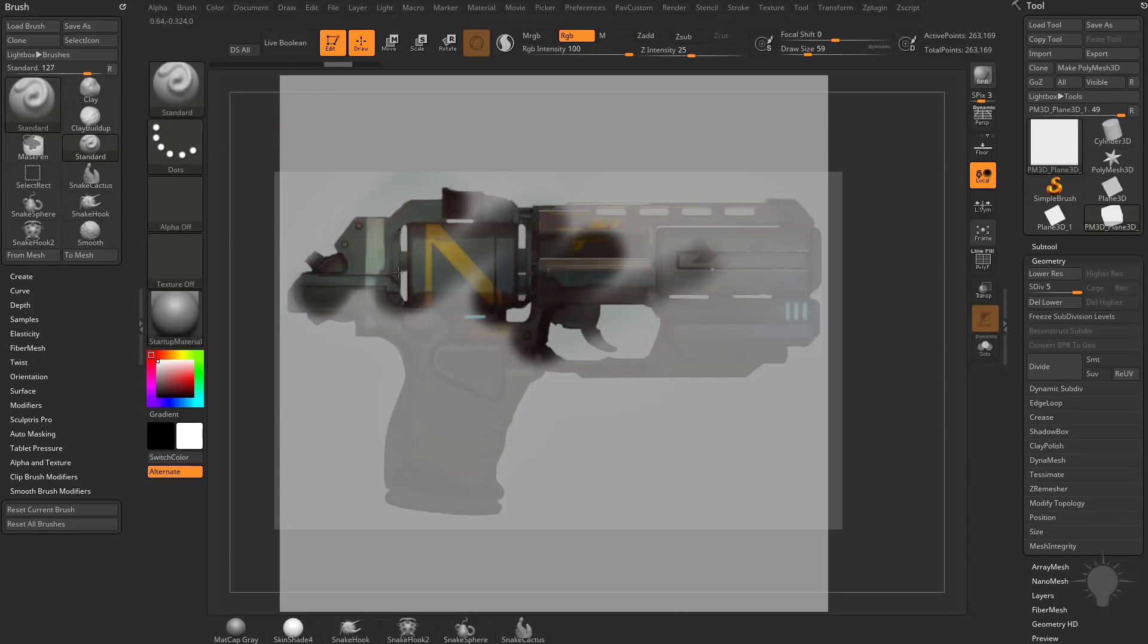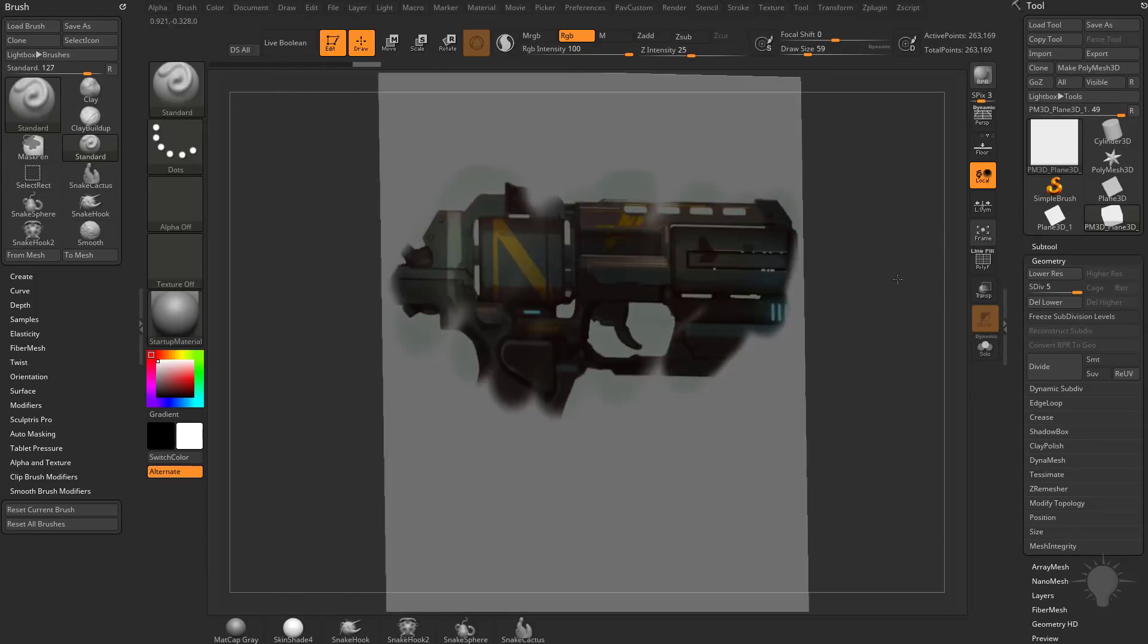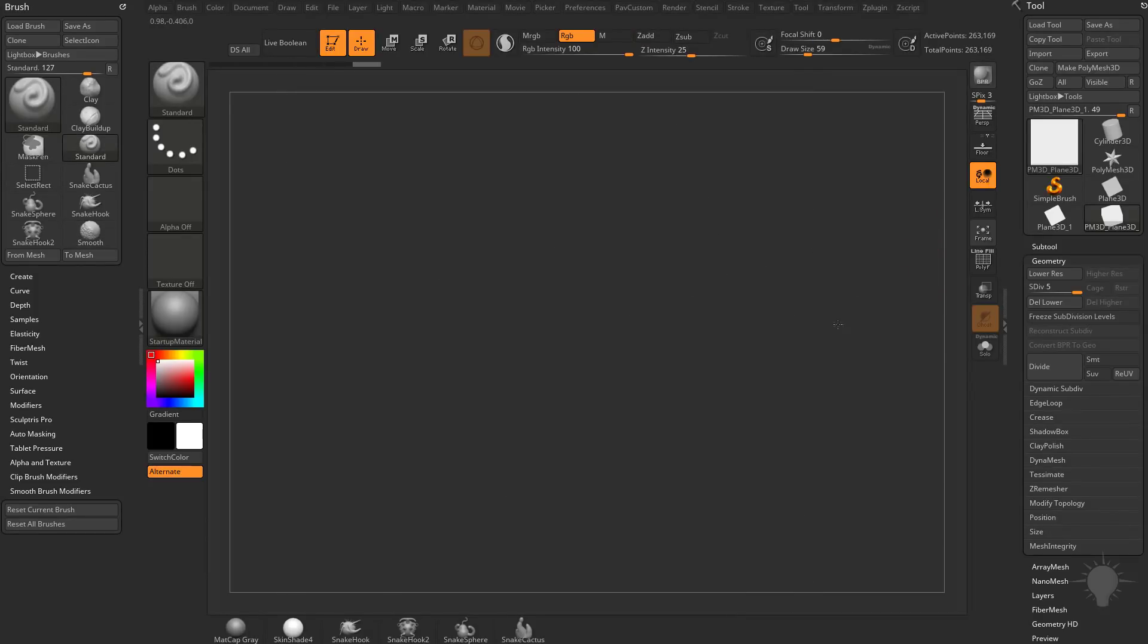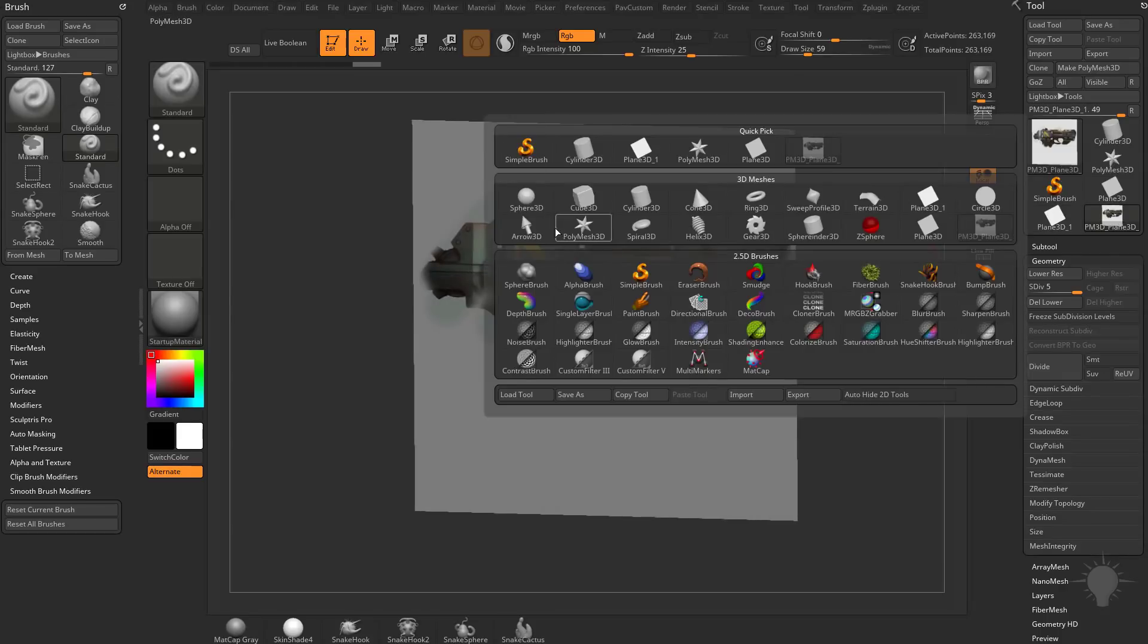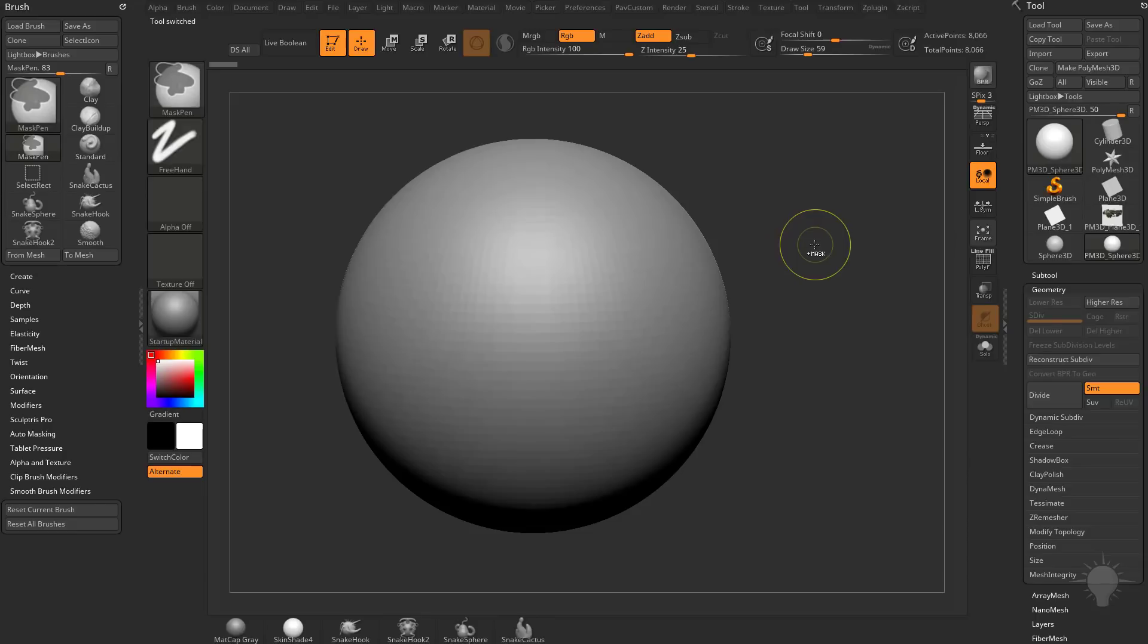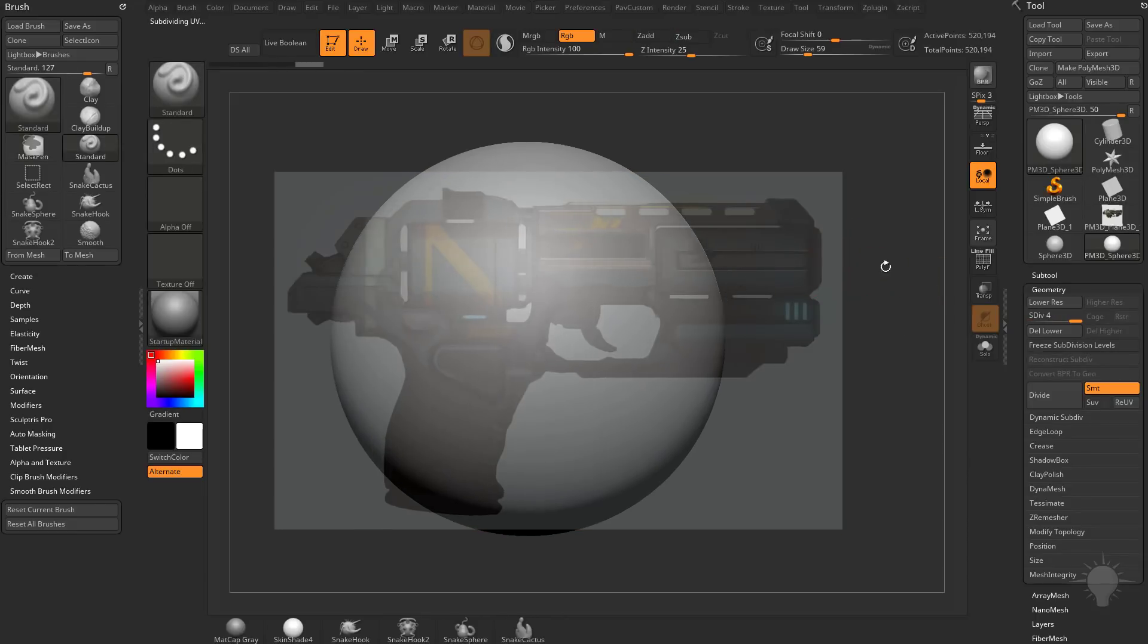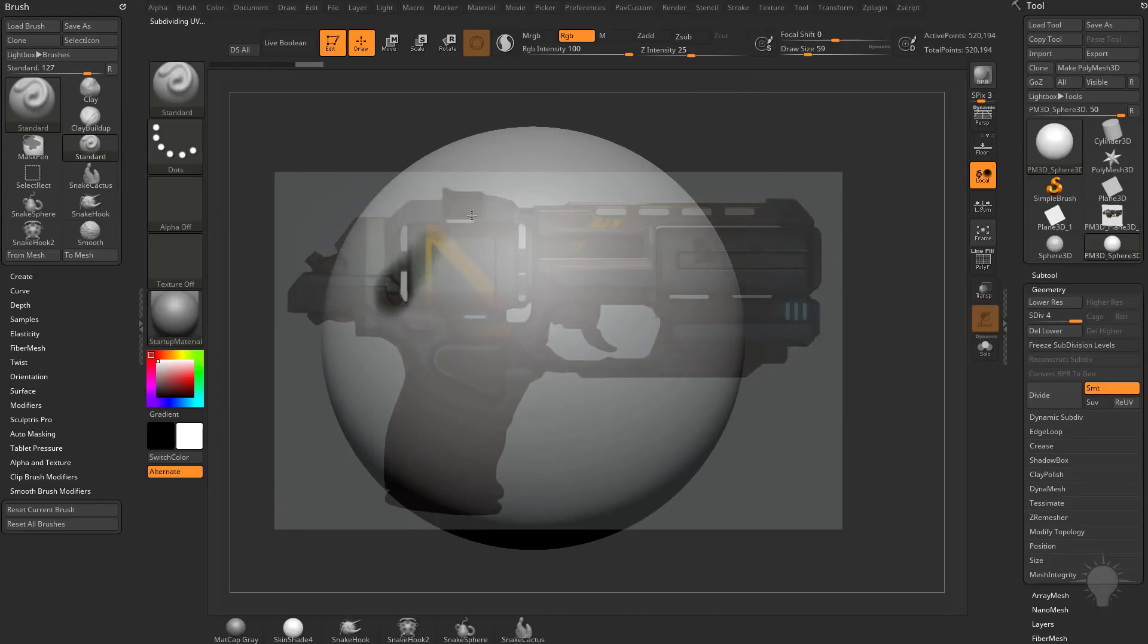So as you can see, as I polypaint through and then I do shift Z, you're seeing we're polypainting through spotlight onto this polyplane. Of course, you can do this with any object. If you go in here and you grab a sphere, make a polymesh 3D, subdivide it up, hit Z to bring spotlight back on, and then Z again to drop it. And then go through here.